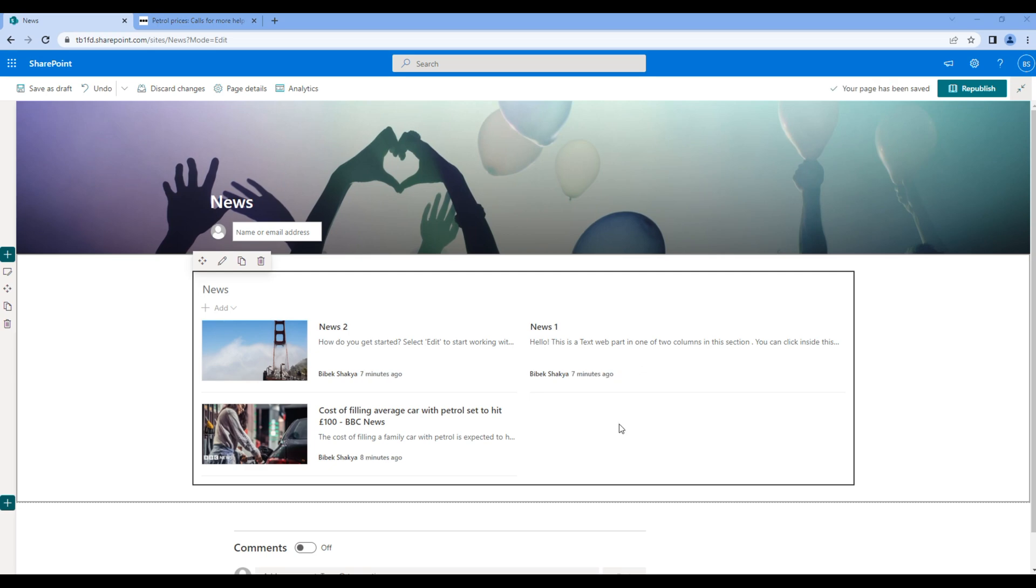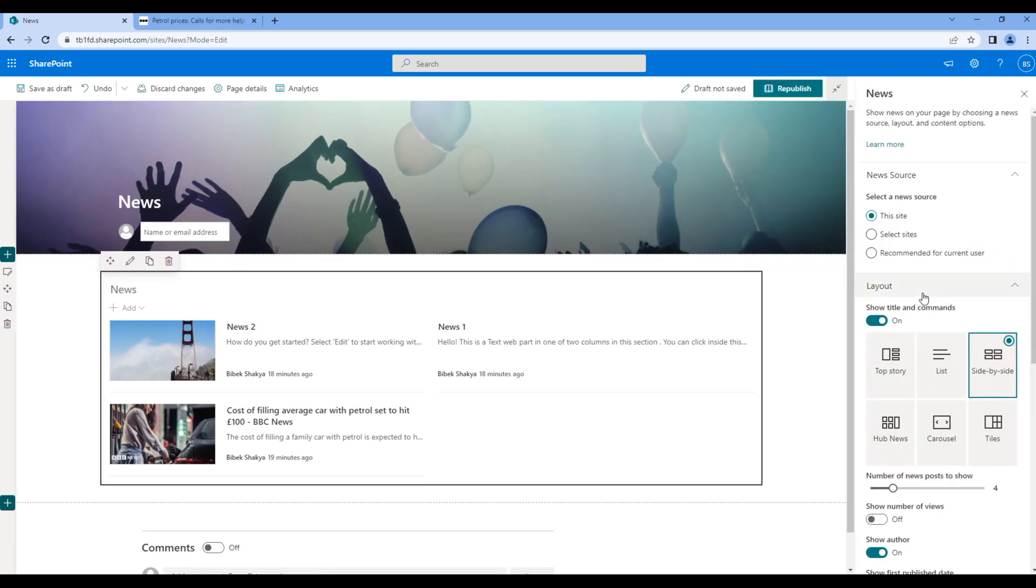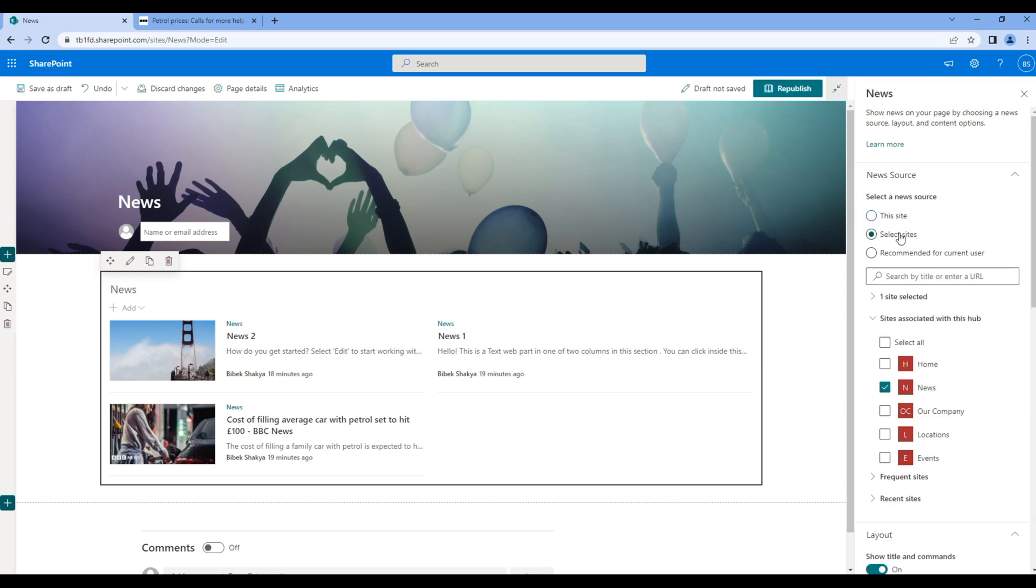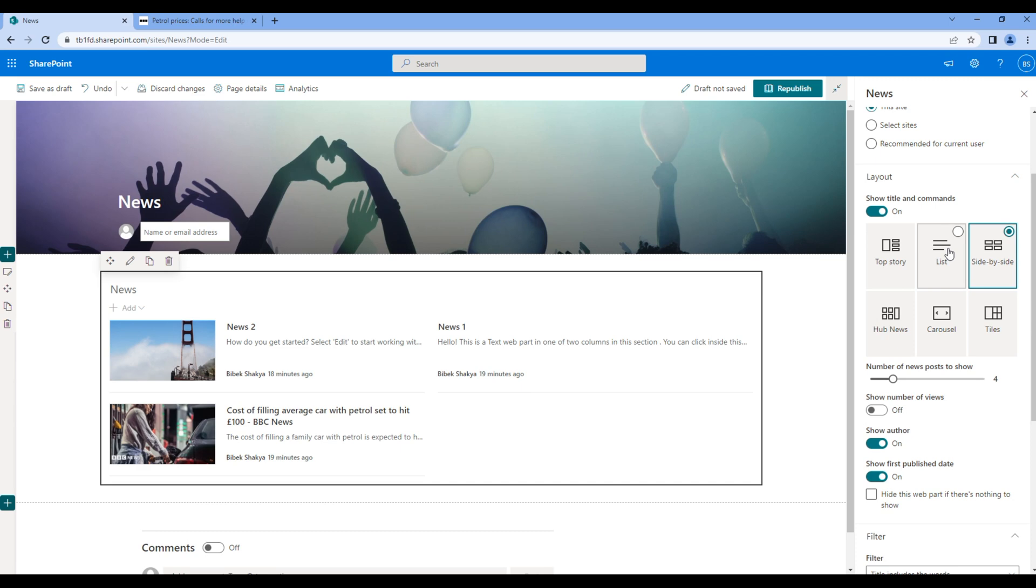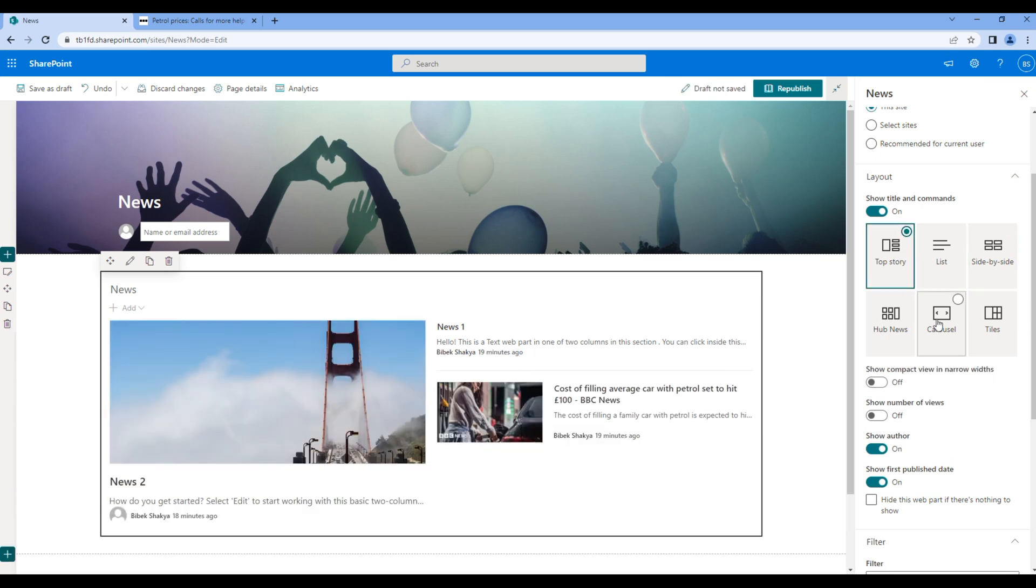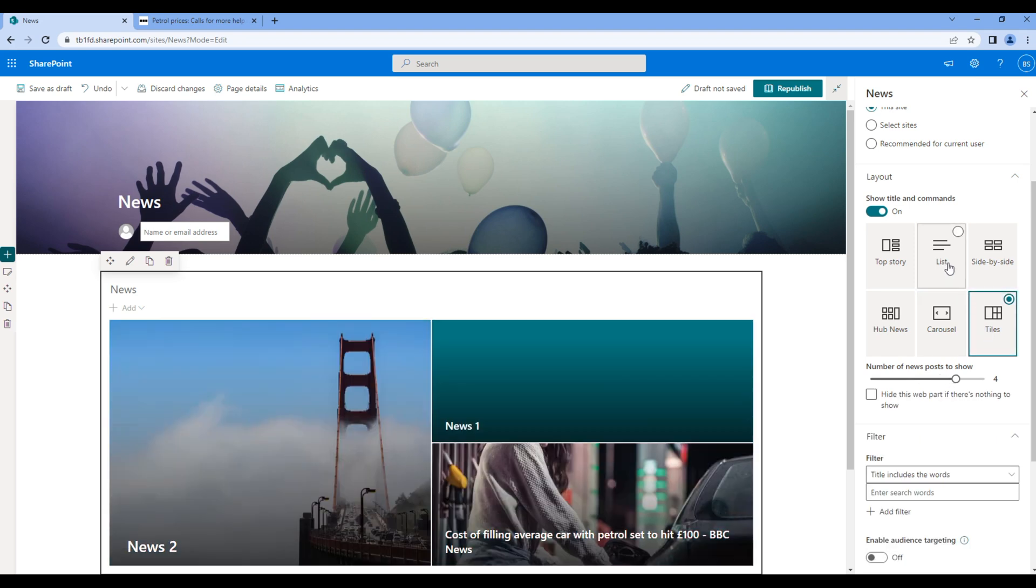Now let's configure this news, so click on edit web part. The first one is the news source. The current selection, this site, is correct because we want to show the news from this site. But if you want to show the news from a different site, we have to choose select site and choose any of the sites. For now let's use this site. Then we can choose any layout from here. For now let's choose list layout.